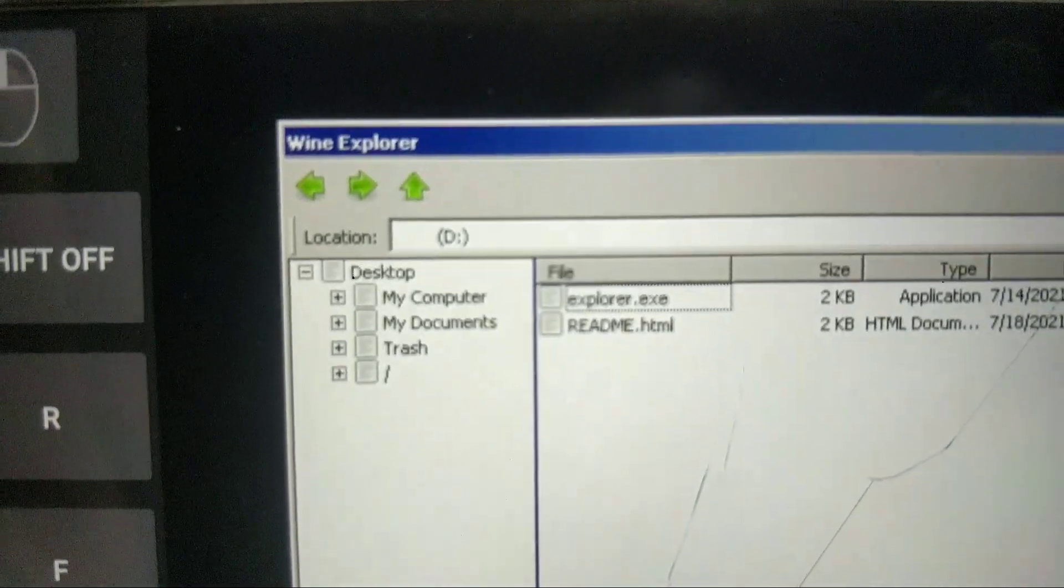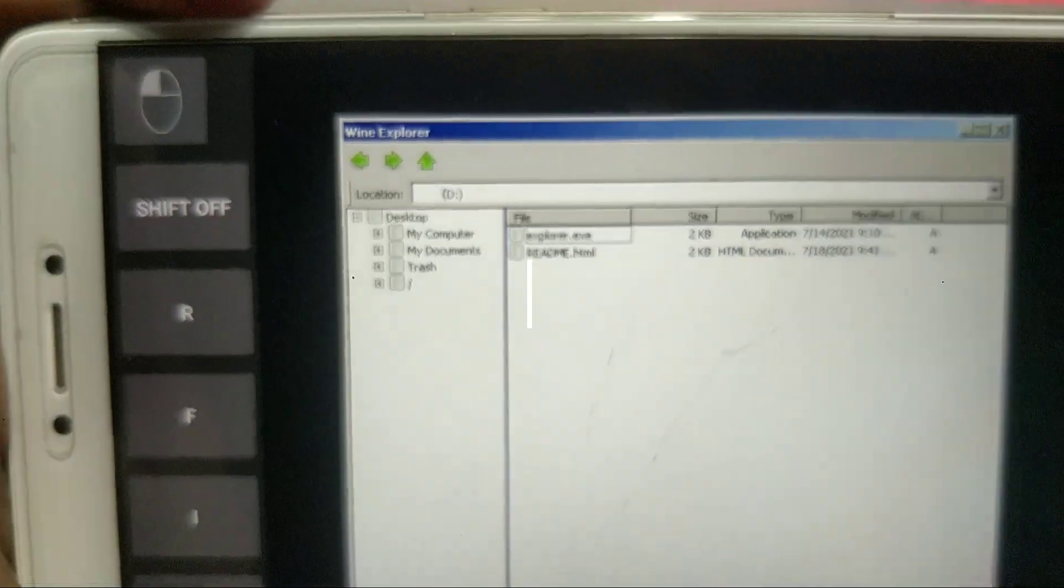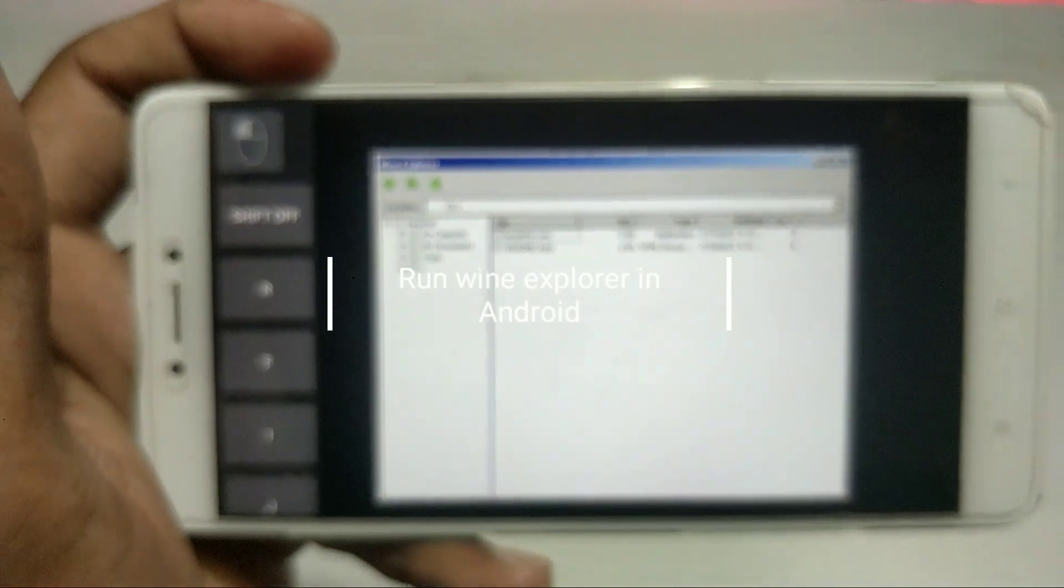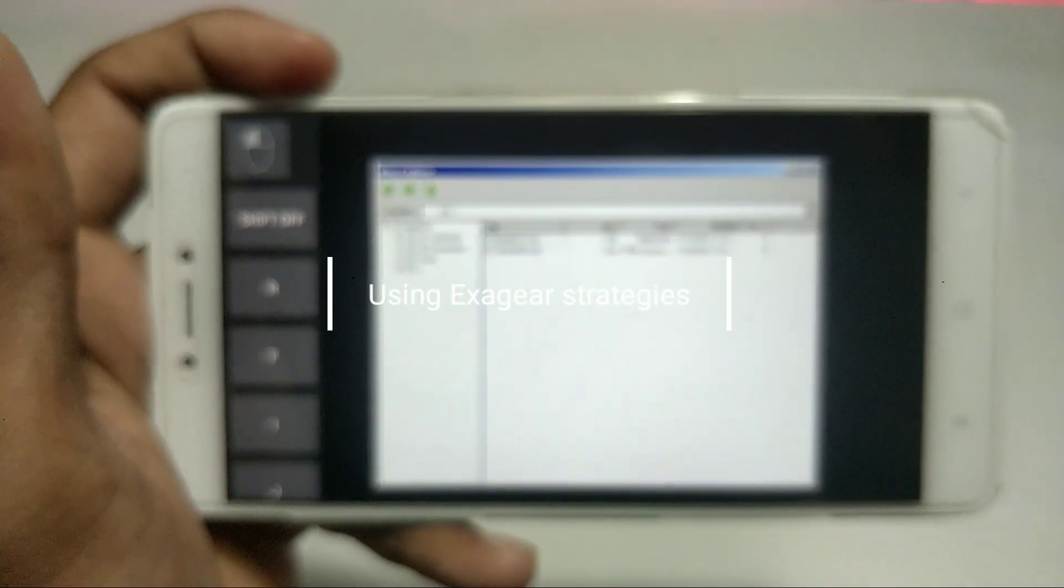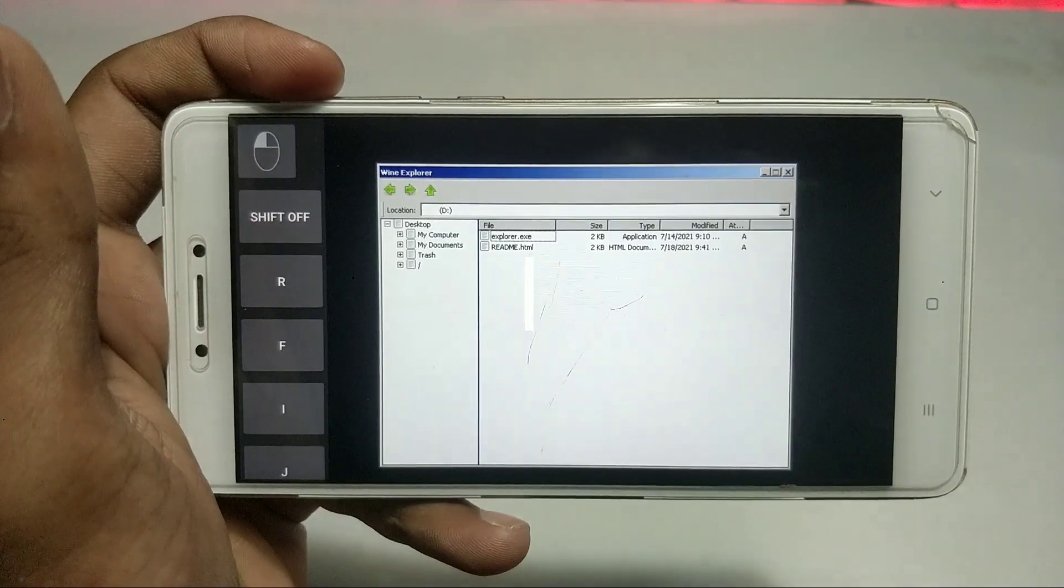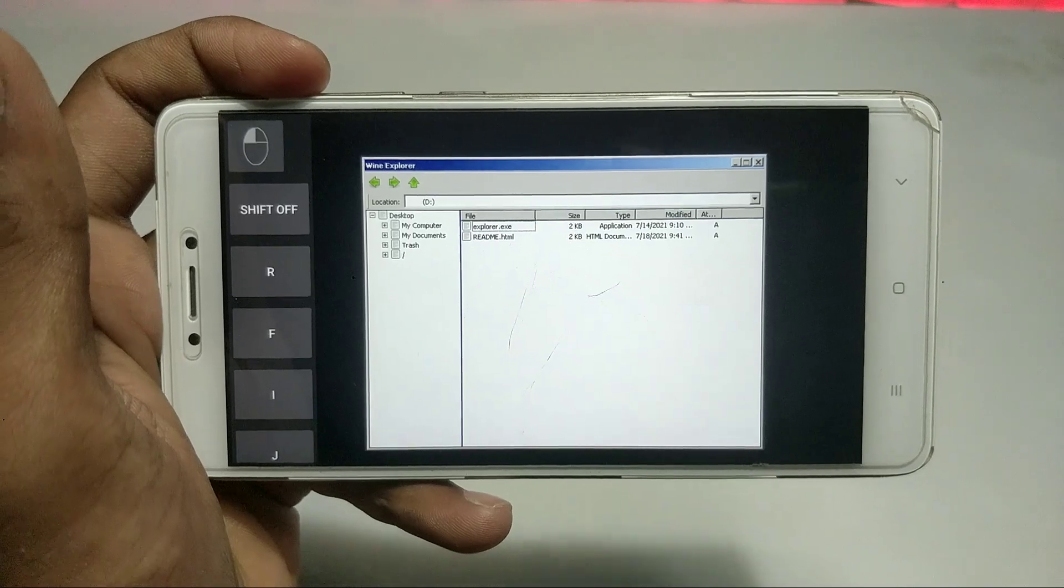Welcome to my channel, Tech and Tips with King. In this video, I'm going to show how you can run Wine Explorer in your Android using ExaGear Strategies. Without any wasting of time, let's get into the video. I've already made a video on how you can run any PC software using ExaGear Strategies. There are already videos on my channel you can check out.